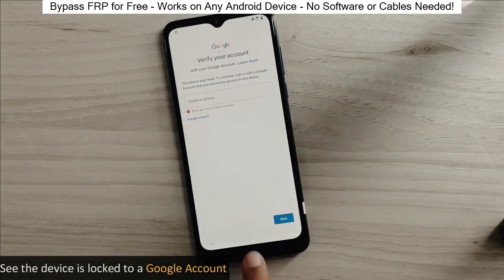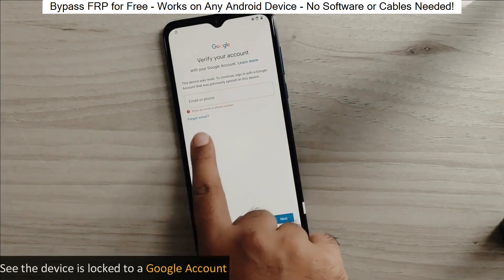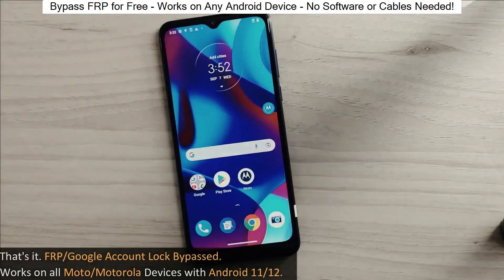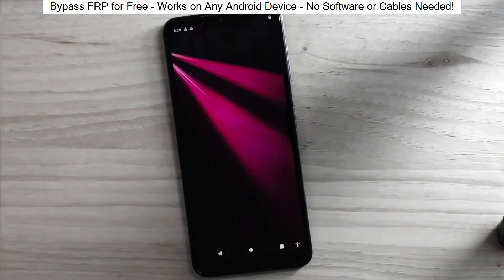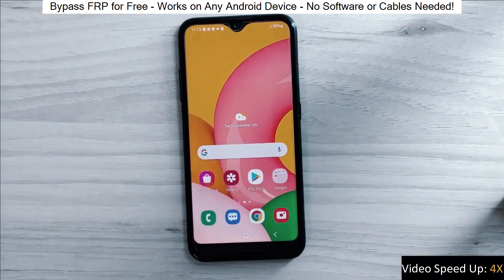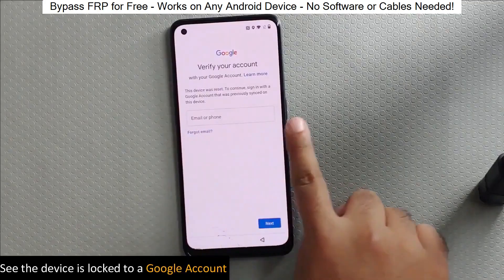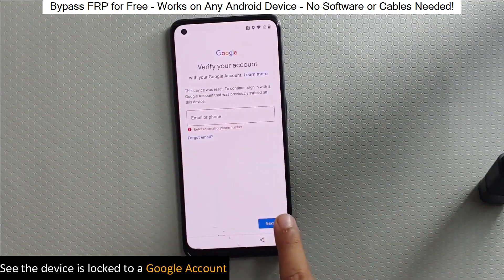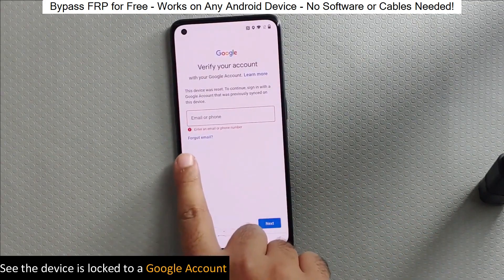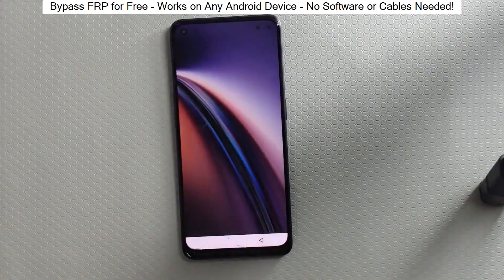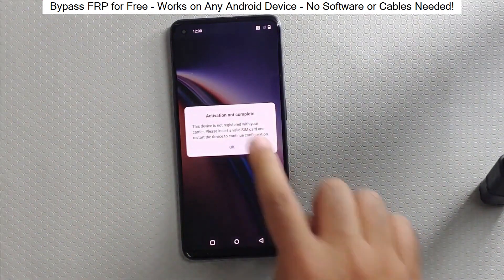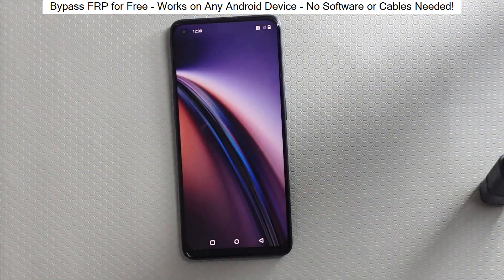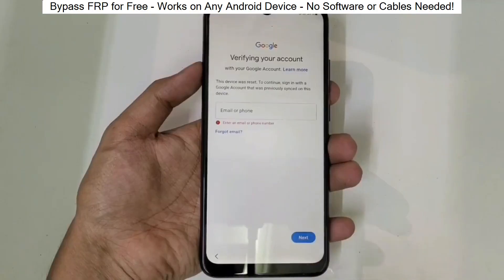You know when you reset your phone and it asks for your Google account? Well, with this method, we can bypass that step and gain full access to the phone. I've successfully done this on over 100 Android phones. I'll guide you step by step through the process, so don't worry if you're not a tech expert. Just follow along and soon you'll be able to unlock any Android phone without any hassle. So let's get started.